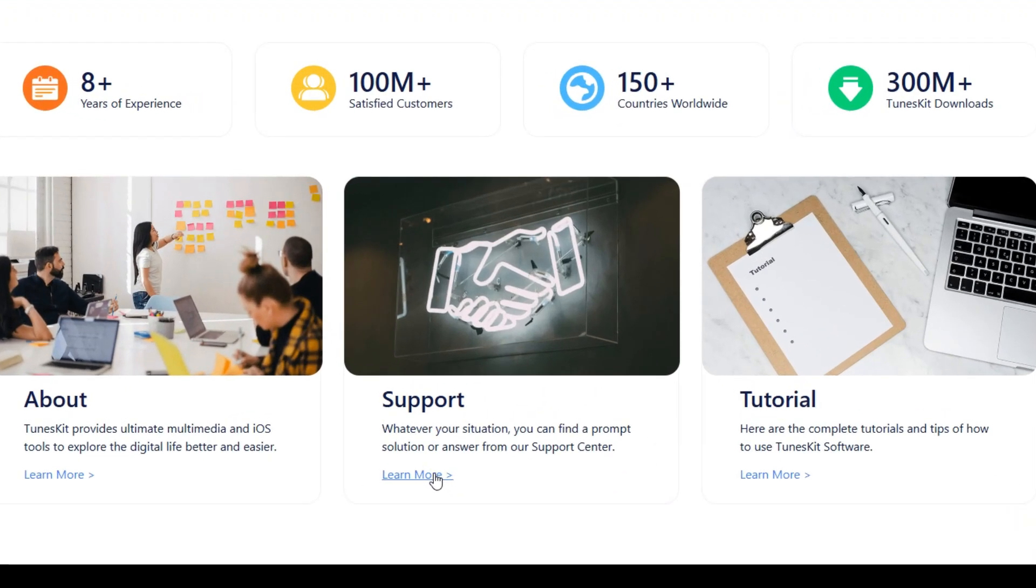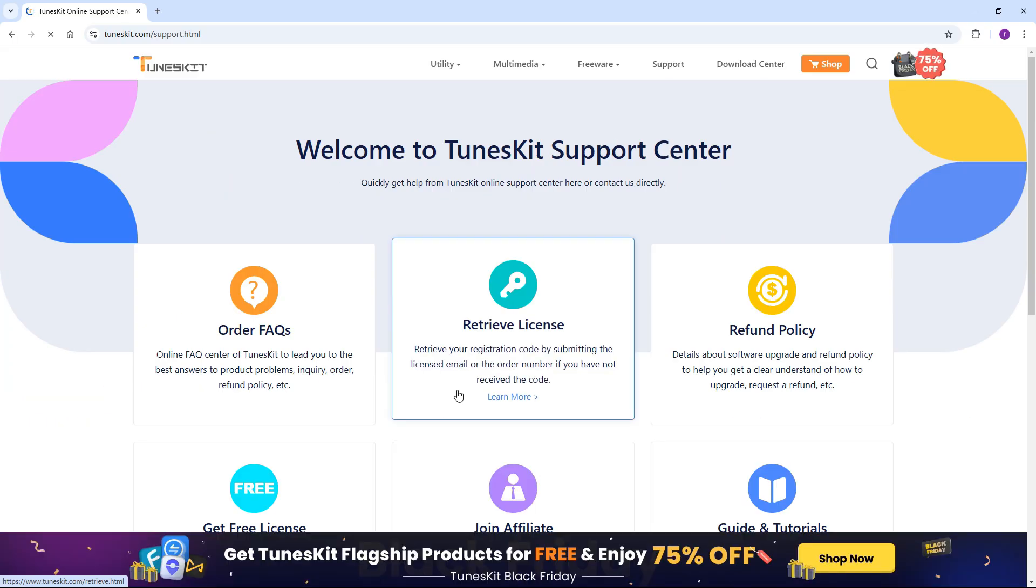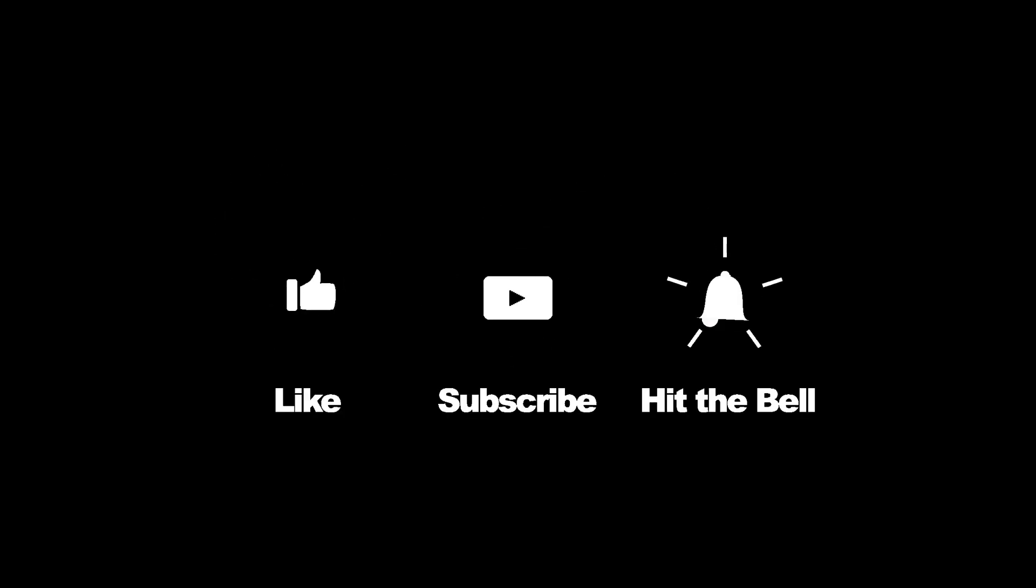If you have any questions, please contact us in the Support Center, and don't forget to like, subscribe, and ring the bell for more helpful tutorials.